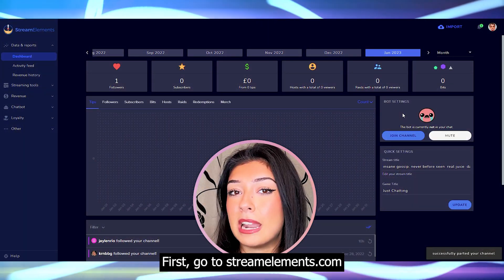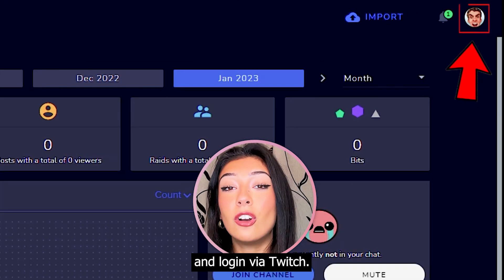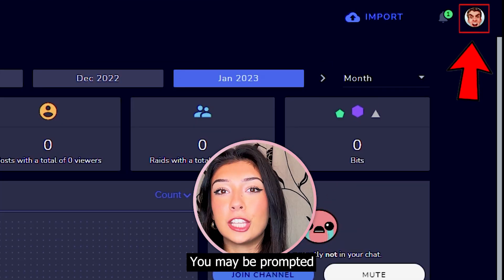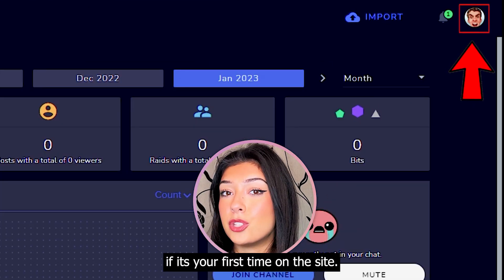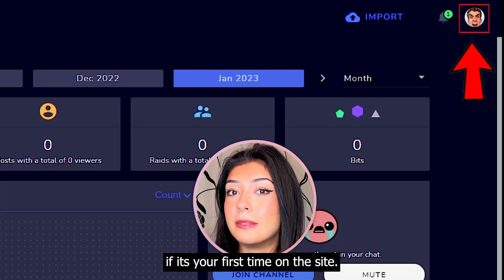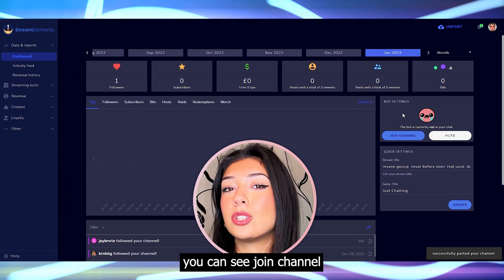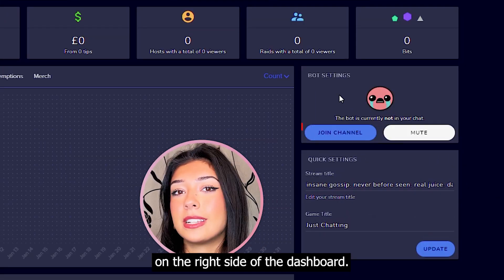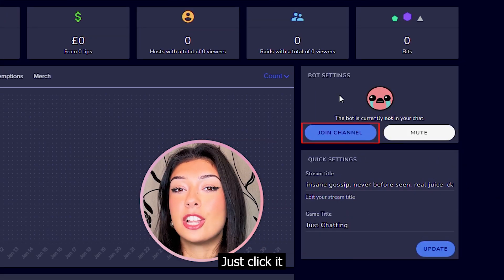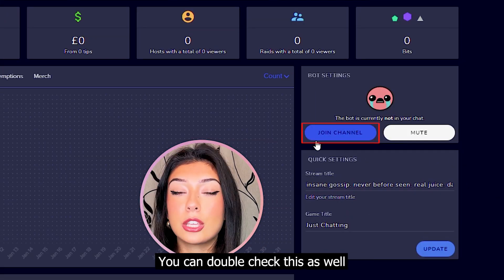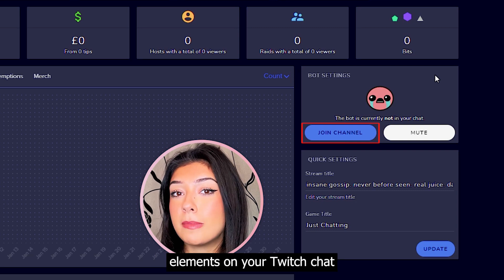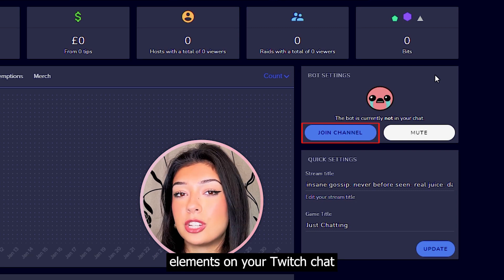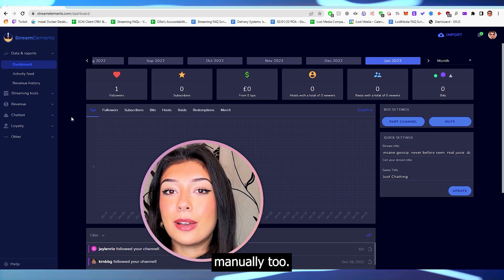First, go to streamelements.com and log in via Twitch. You may be prompted to add it automatically if it's your first time on the site, but if not, you can see Join Channel on the right side of the dashboard. Just click it and it will be added to your Twitch chat. You can double check this has worked by modding Stream Elements on your Twitch chat manually too.